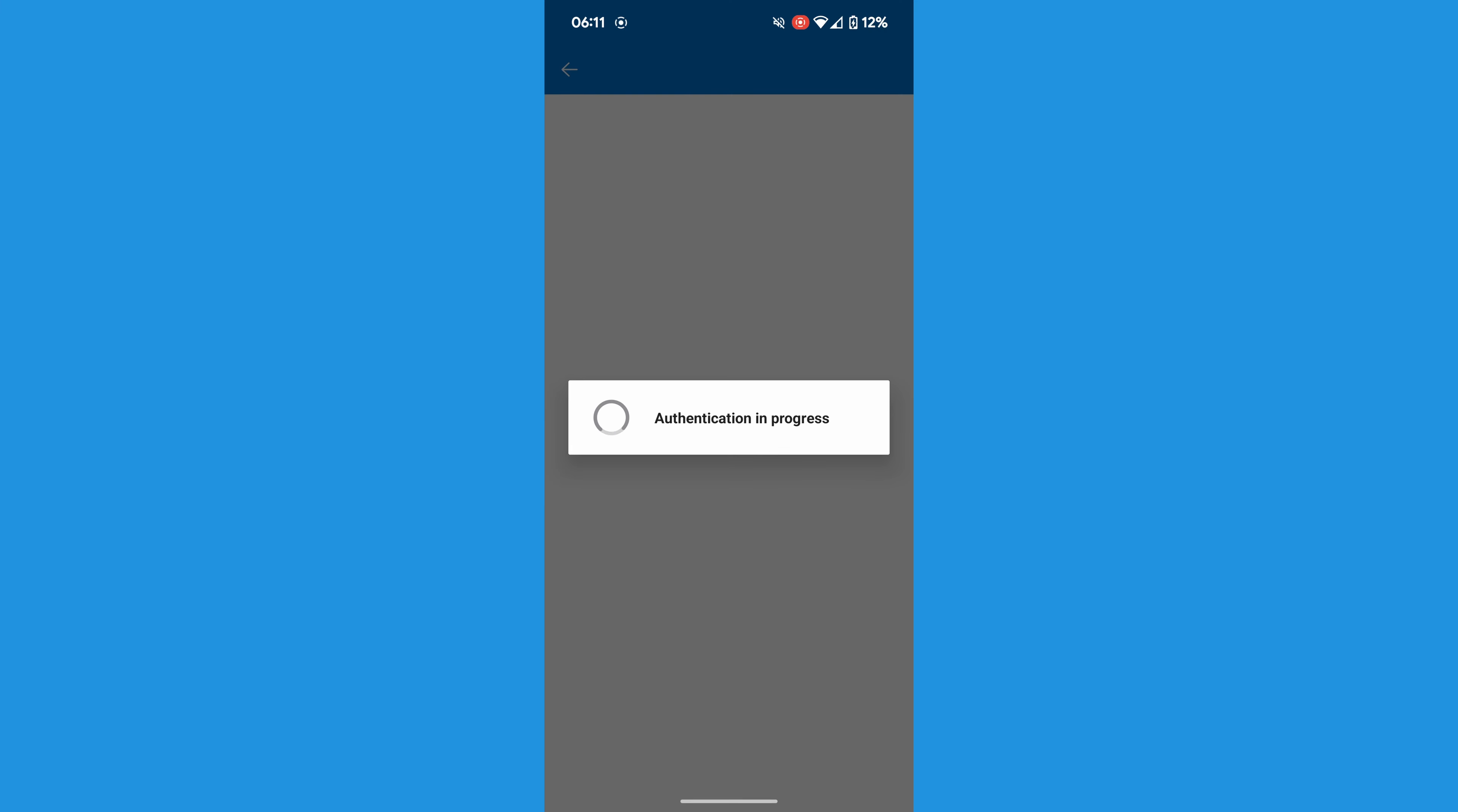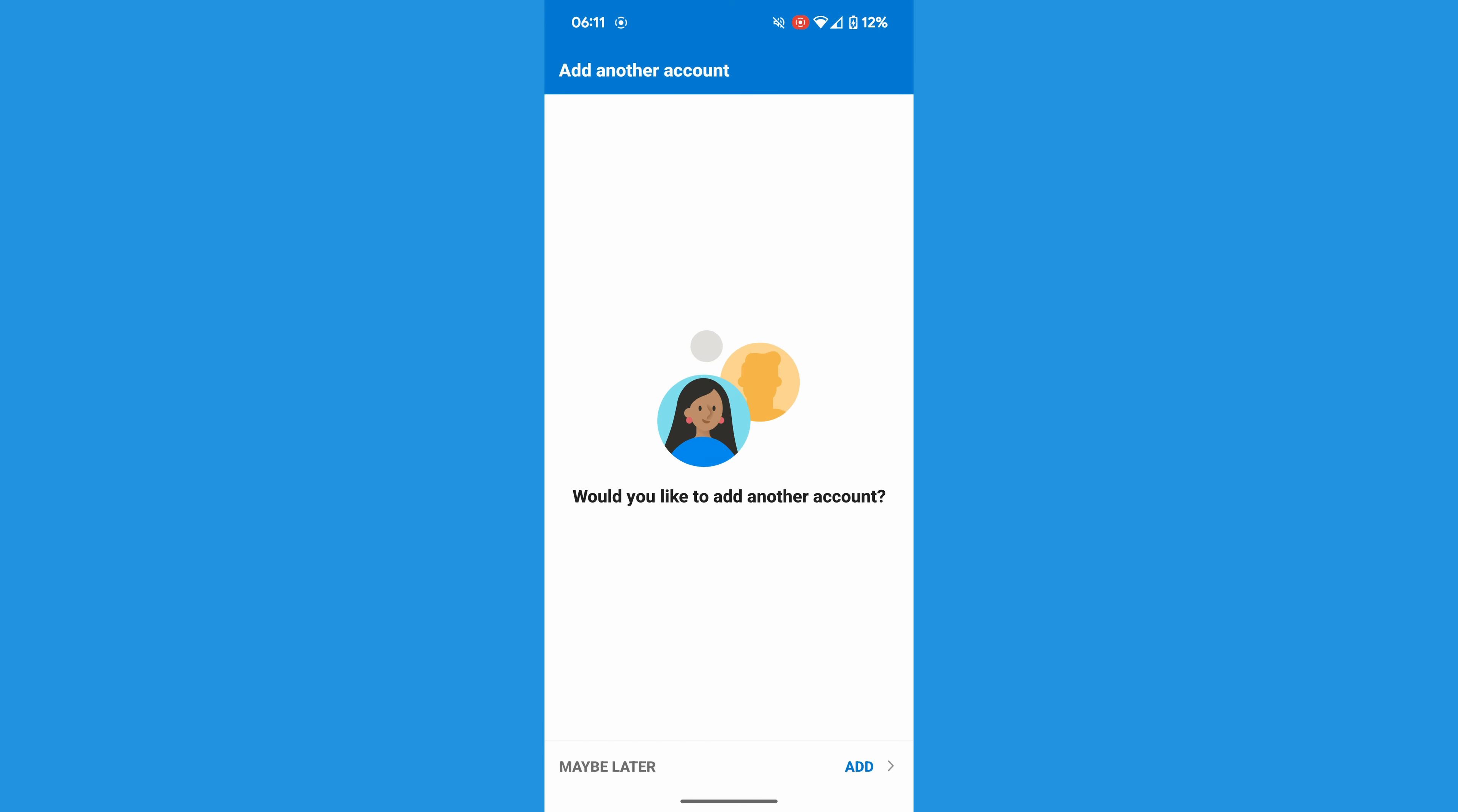Outlook will then authenticate your login details, and if correct, will ask you if you want to add any other email accounts before proceeding.